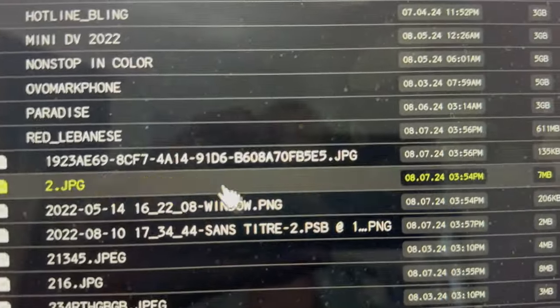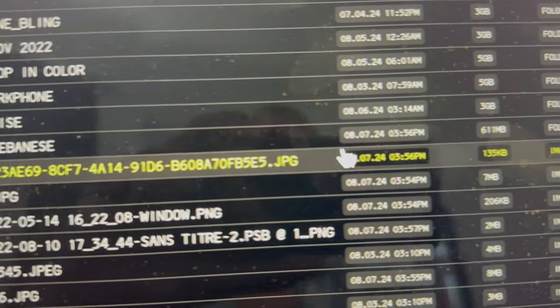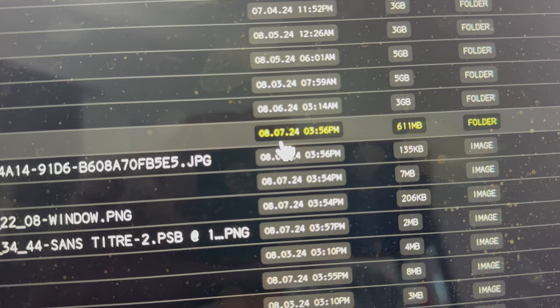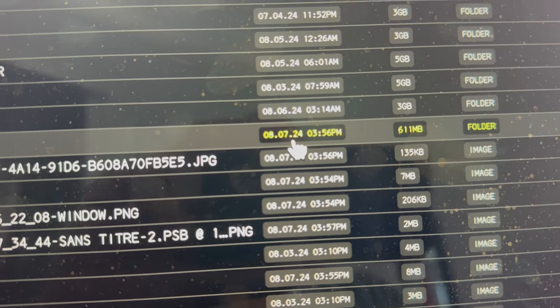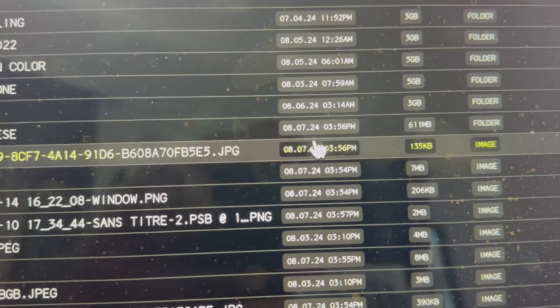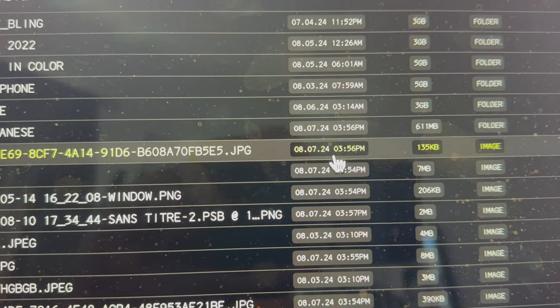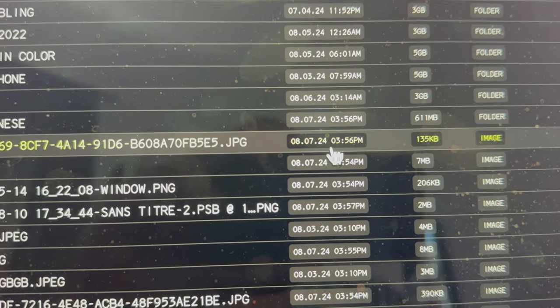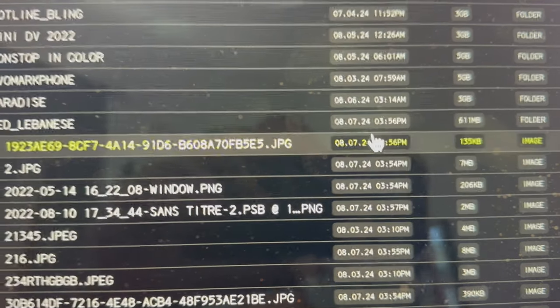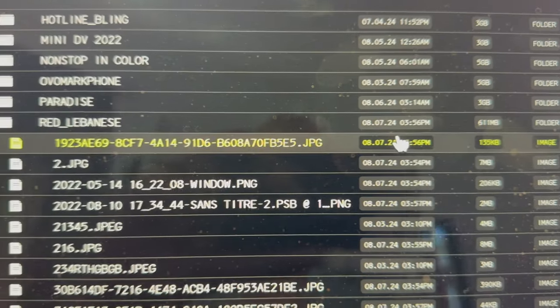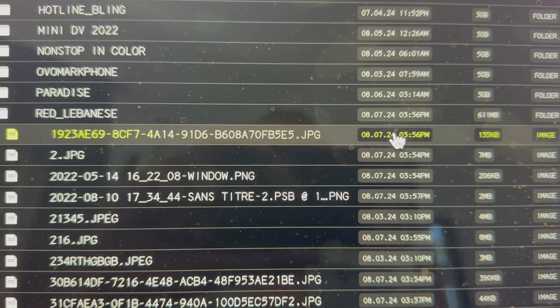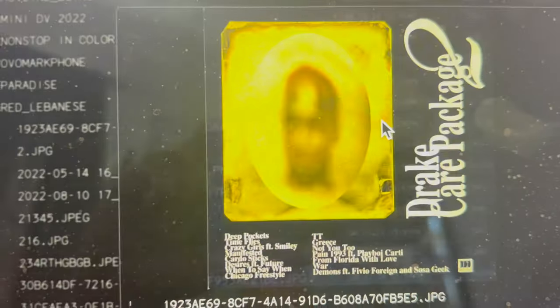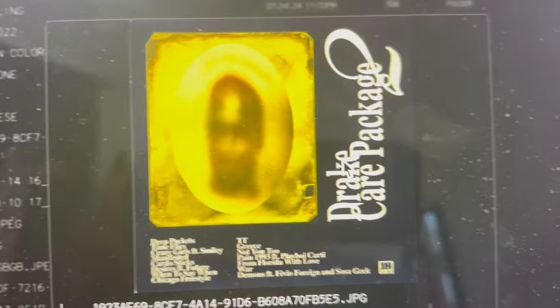But then I went down to here and it said Red Lebanese 080724. Now as I'm recording this it is 0806, this hasn't happened yet. So then I click on one of the things here.